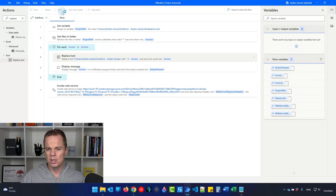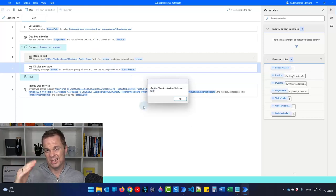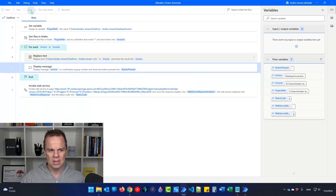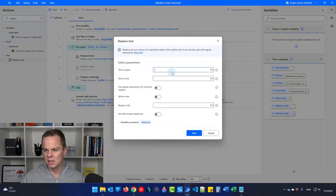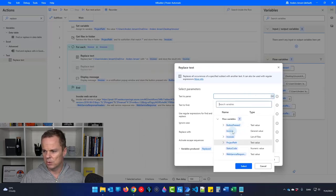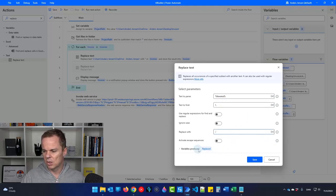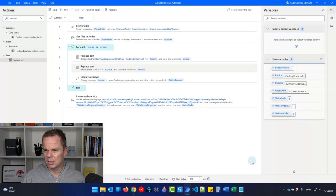Run it to confirm the first path replacement works — the prefix is successfully removed. Now add a second Replace Text action: text to parse is the invoice variable, text to find is a backslash, and replace with a forward slash. Store the result back to invoice and click Save. This gives us the path format that Power Automate Cloud expects.